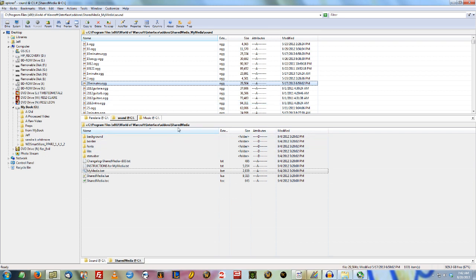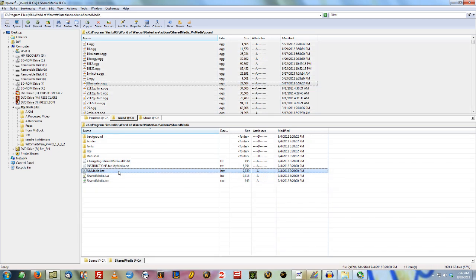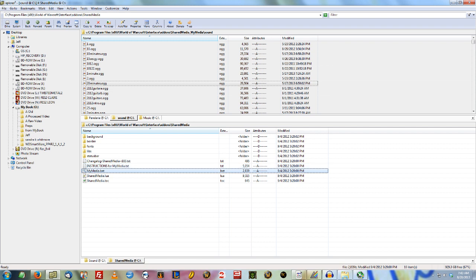Then go into Shared Media and there's a file called MyMedia.bat. Make sure it's called MyMedia.bat. I think you're going to have to rename it to that because when it ships, this is an executable file, so they have to be kind of careful with it. You might have to change your Windows Explorer options to be able to see the suffixes.